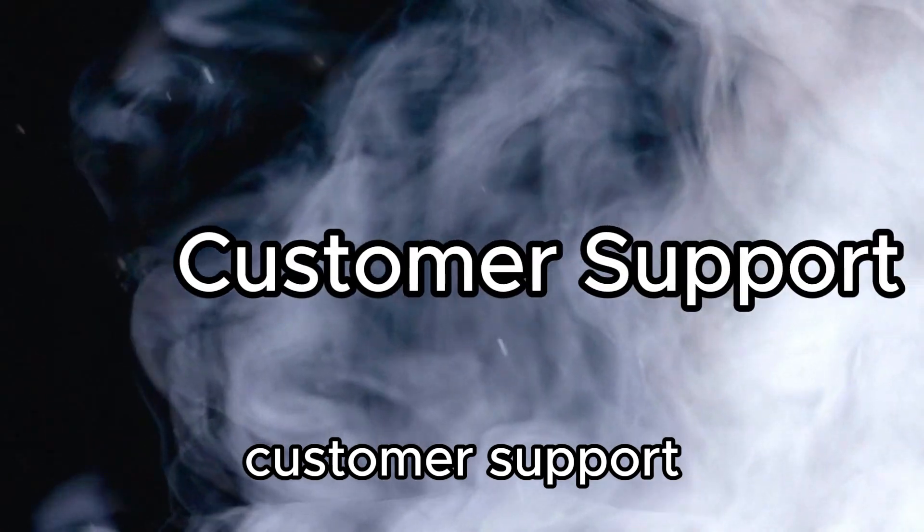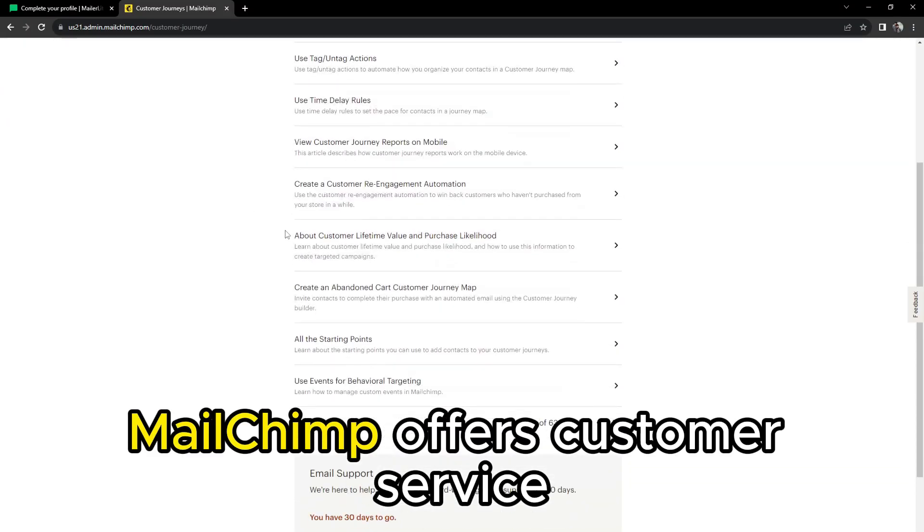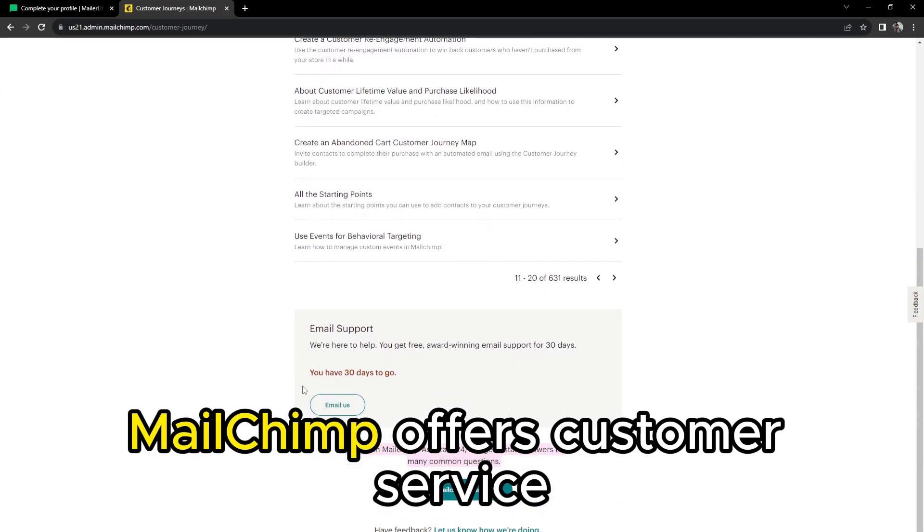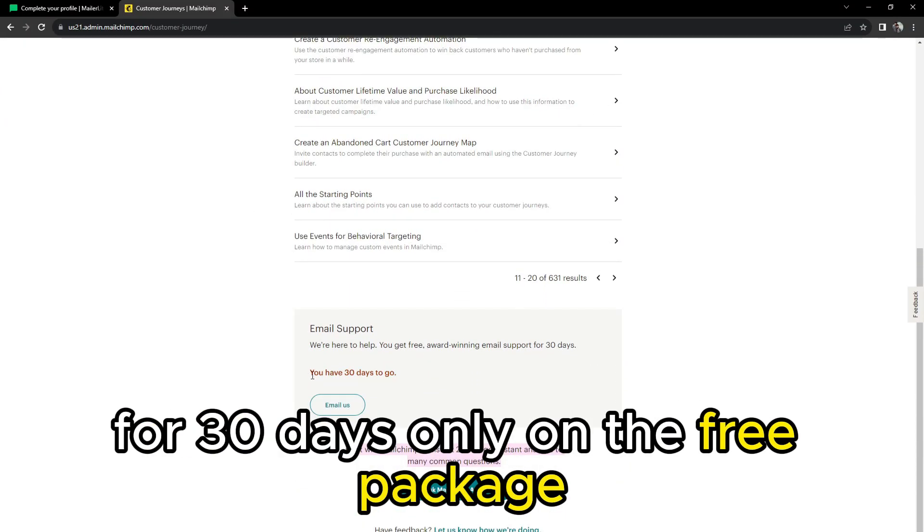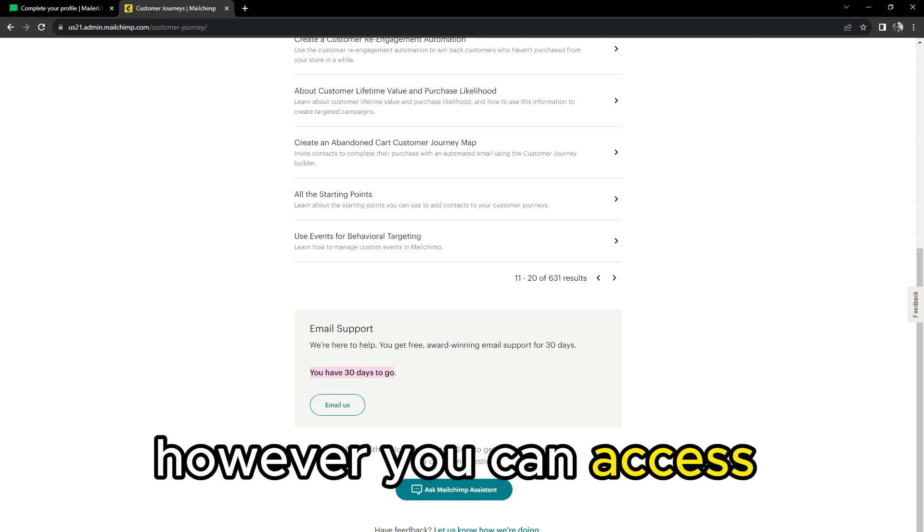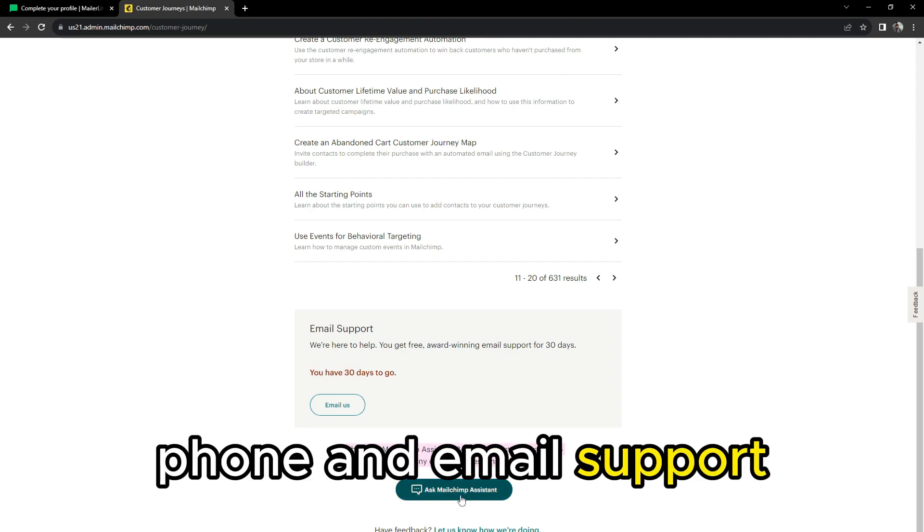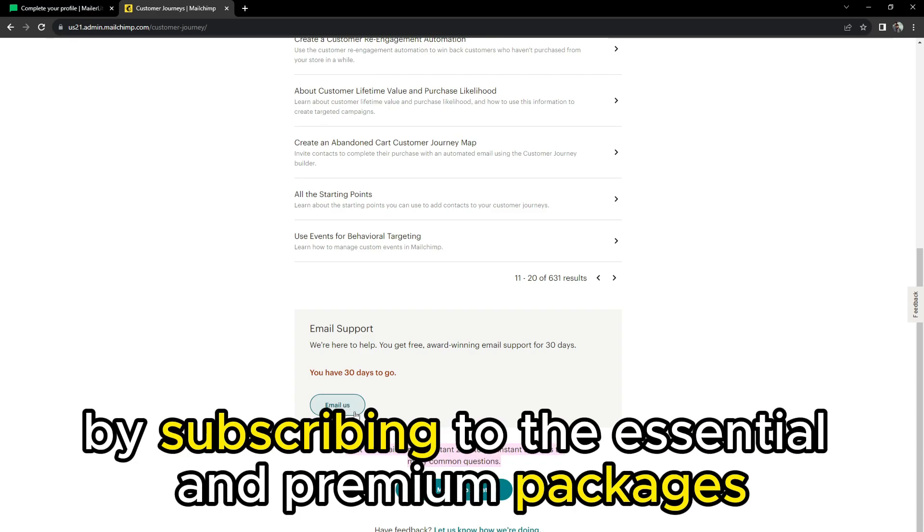Customer Support. MailChimp offers customer service for 30 days only on the free package, after which you may have to browse for solutions. However, you can access 24/7 live chat, phone, and email support by subscribing to the essential and premium packages.